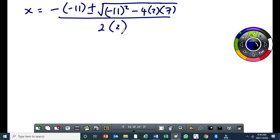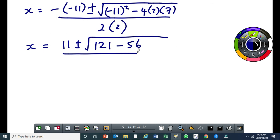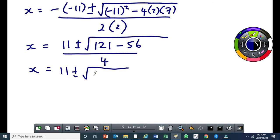You get one mark for using and substituting into the quadratic formula correctly. This becomes x equal to 11 plus or minus the square root of 121 minus 56, all over 4. That gives us 121 minus 56 equals 65, so x equals 11 plus or minus root 65, all over 4.